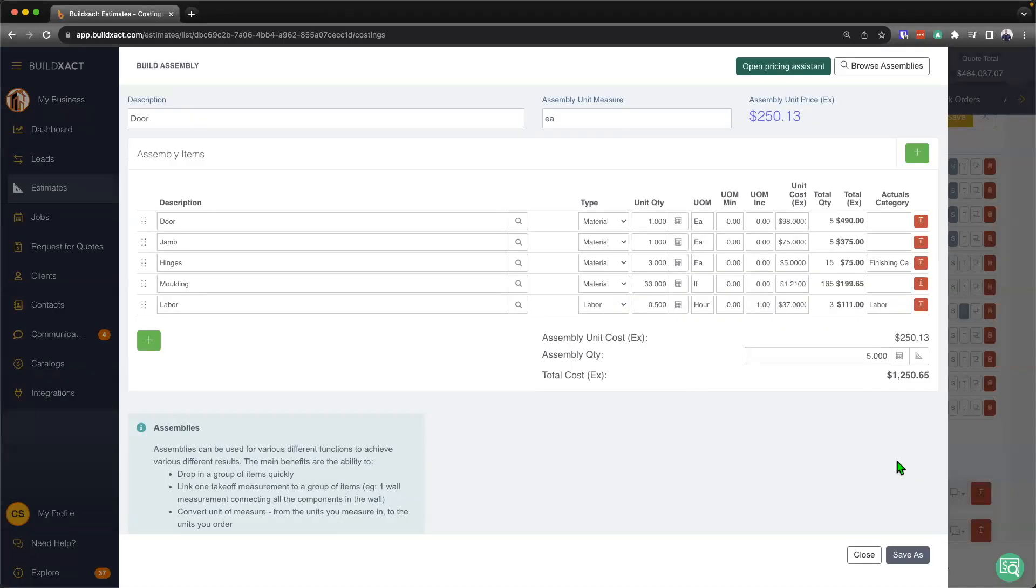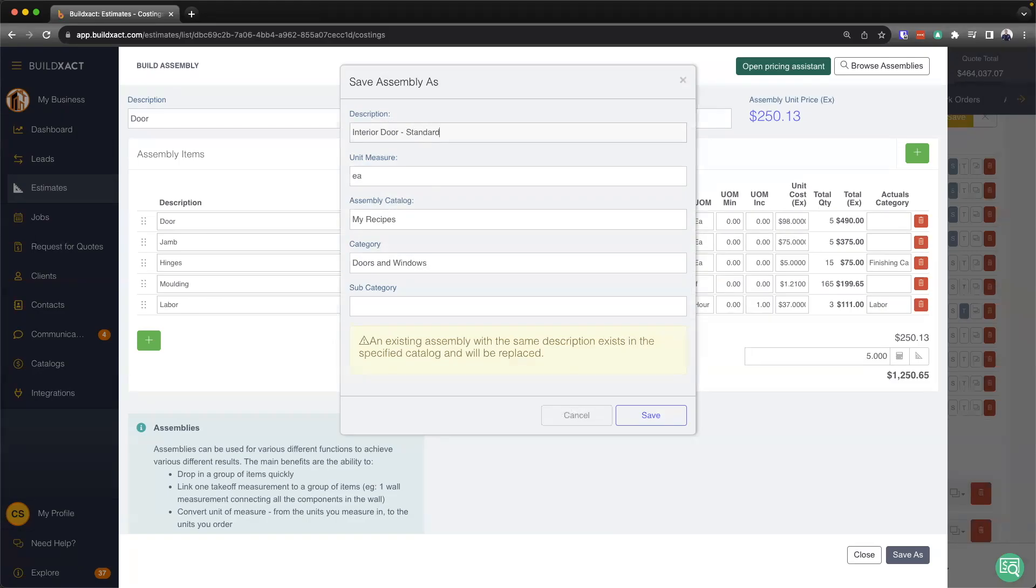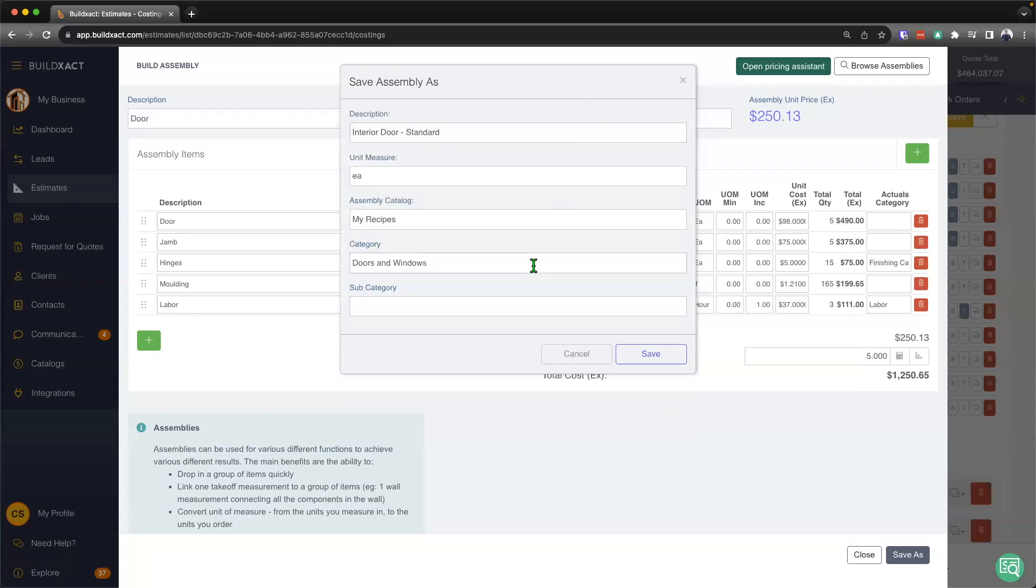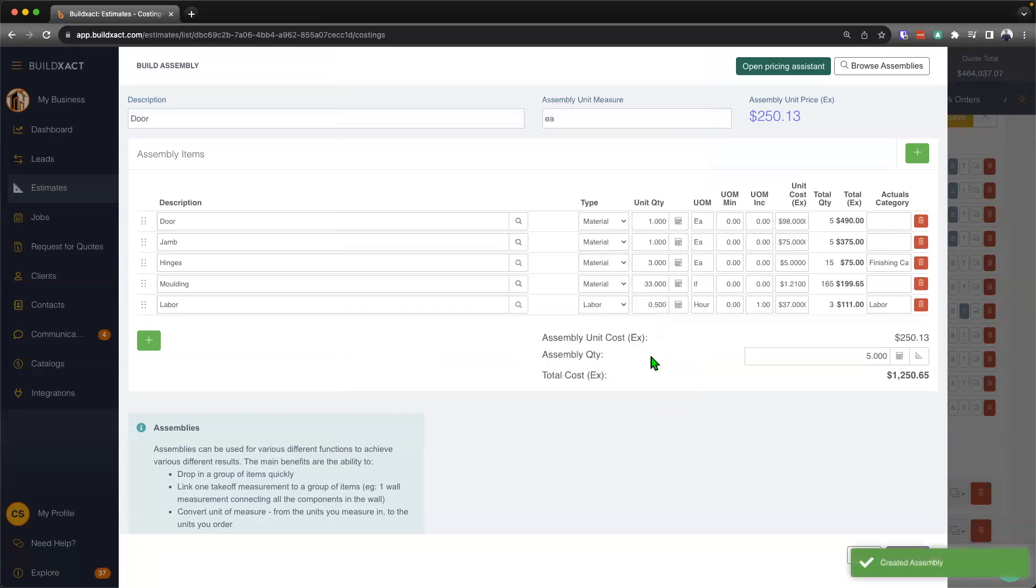Or if I wanted to, I could actually go ahead and save this assembly for future use. So I'd hit save as, I could then give it a description. And I'll just say, I'll just give it a different name, interior door standard. From here, it's going to put in the unit of measurement automatically, we're going to pop it into my recipes or commonly known as also my assemblies. I could also put the category and a subcategory here if I want to, but I'll leave it there. I'm going to go ahead and hit save. And that is then going to save that assembly away.